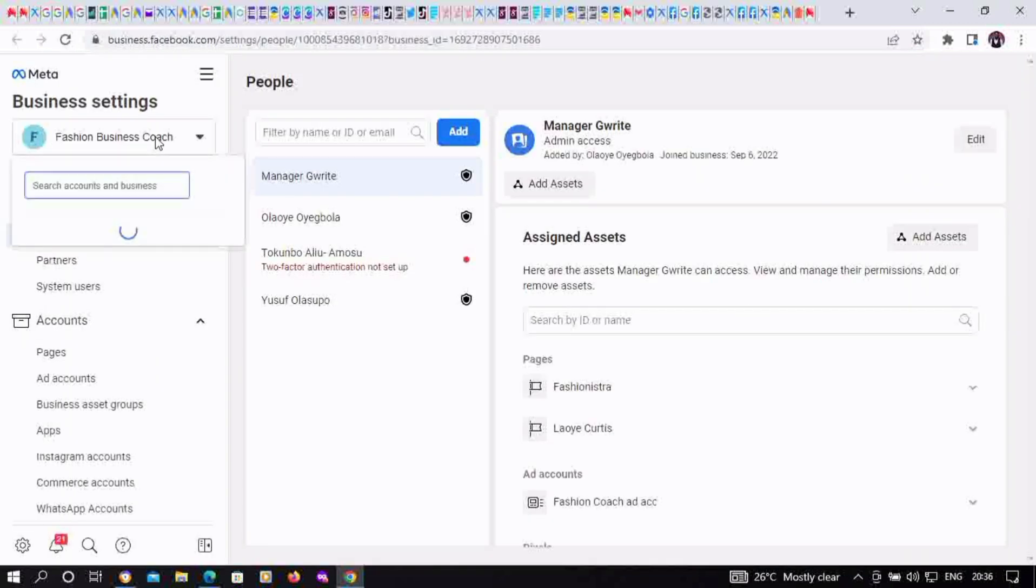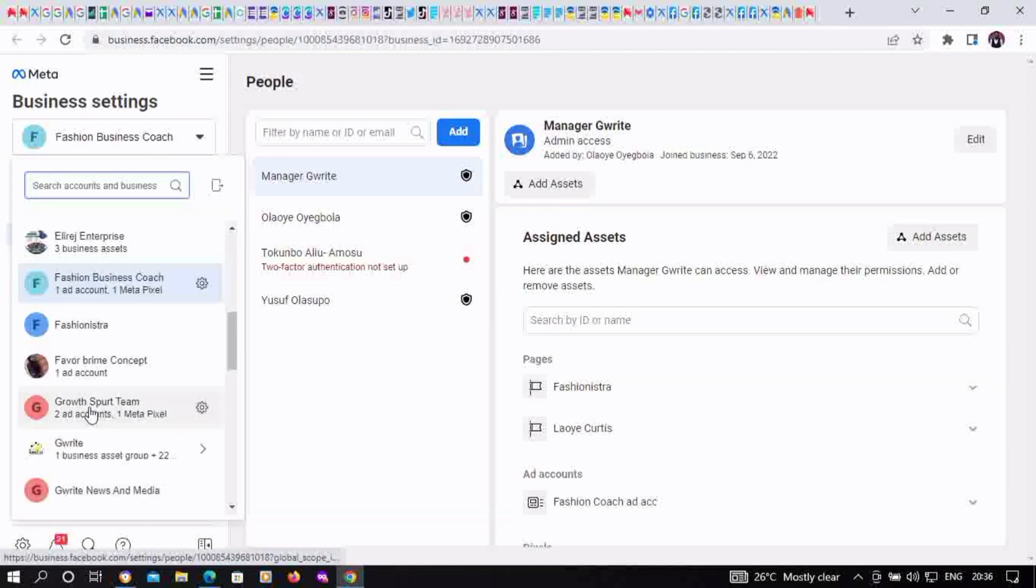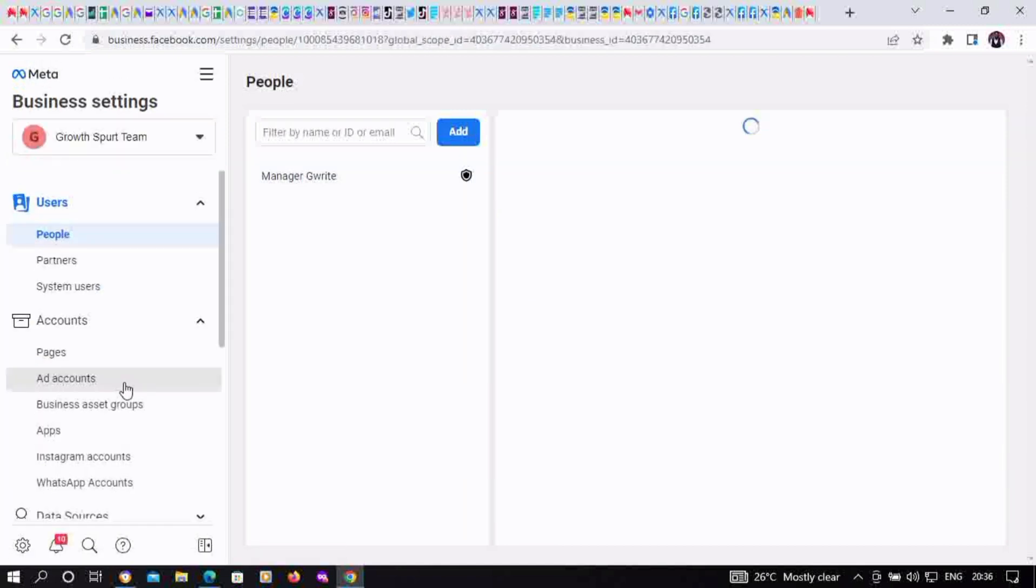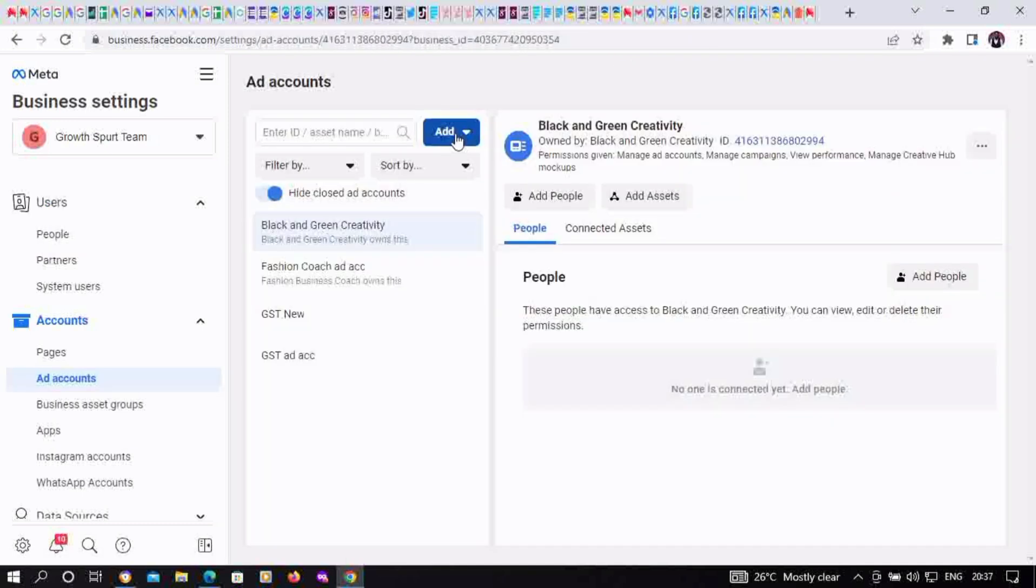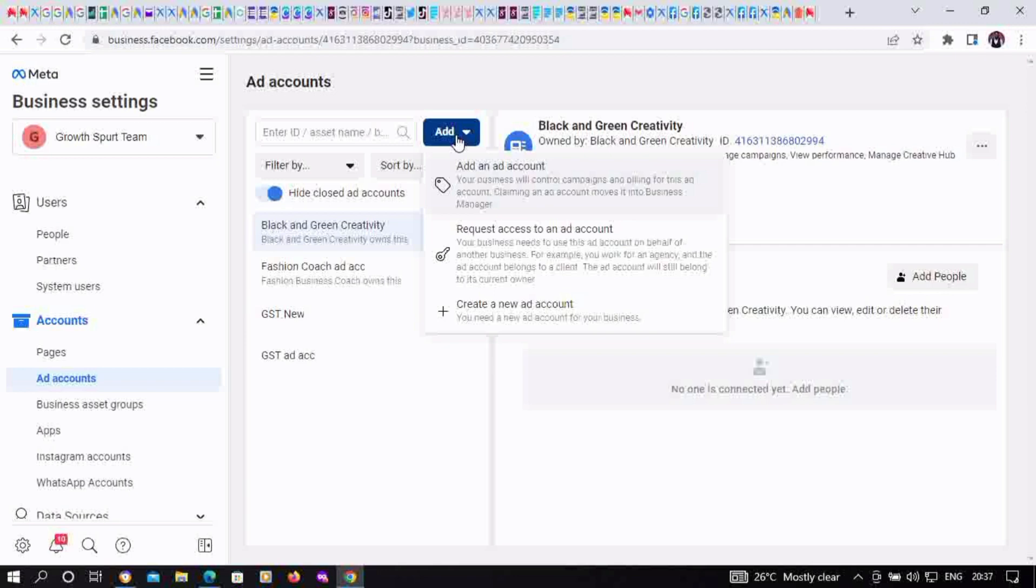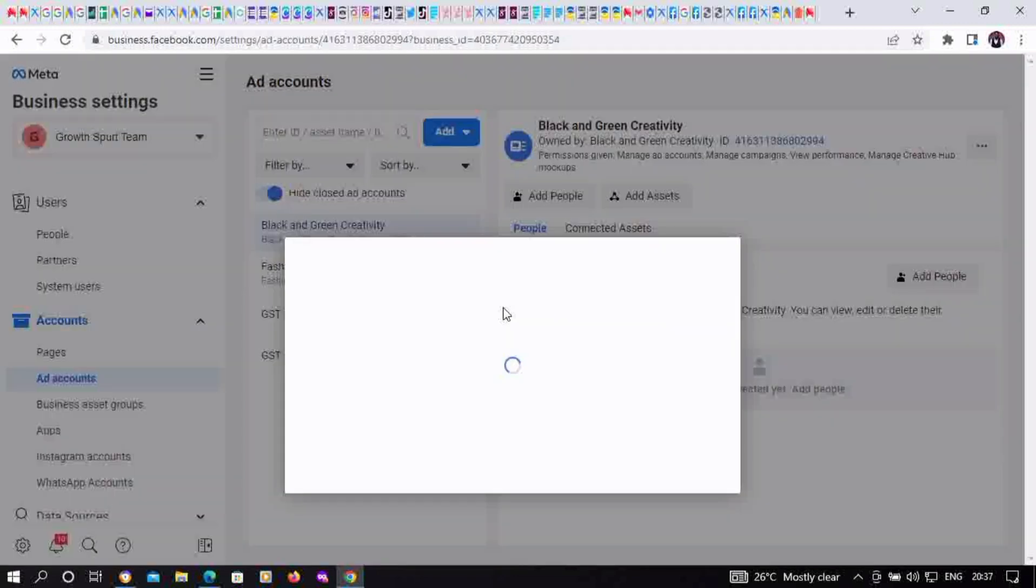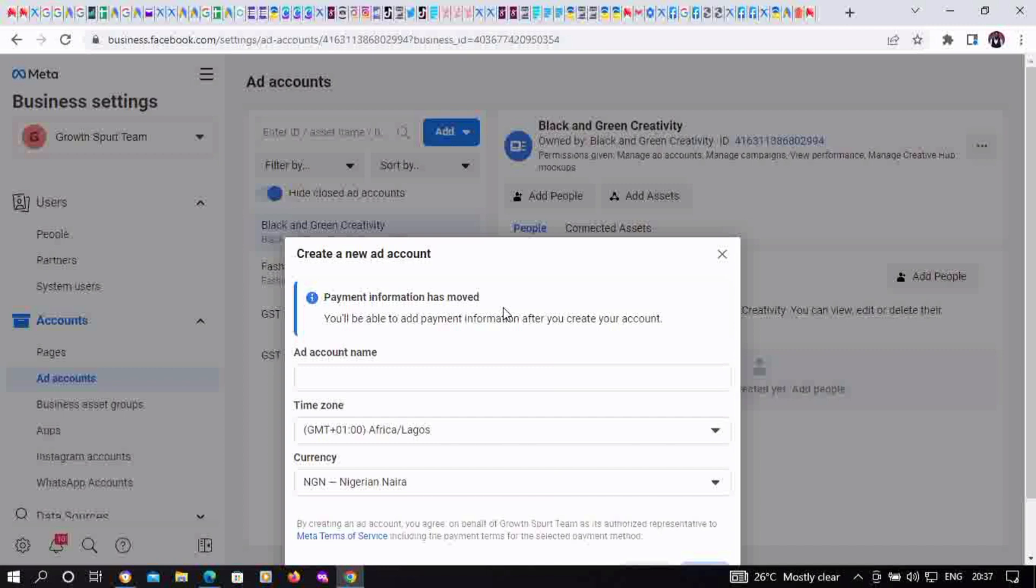Switch to the business manager account you want to use. Then go to ad accounts, click on add at the top corner, then click on create a new ad account. You're going to input the name of the ad account.